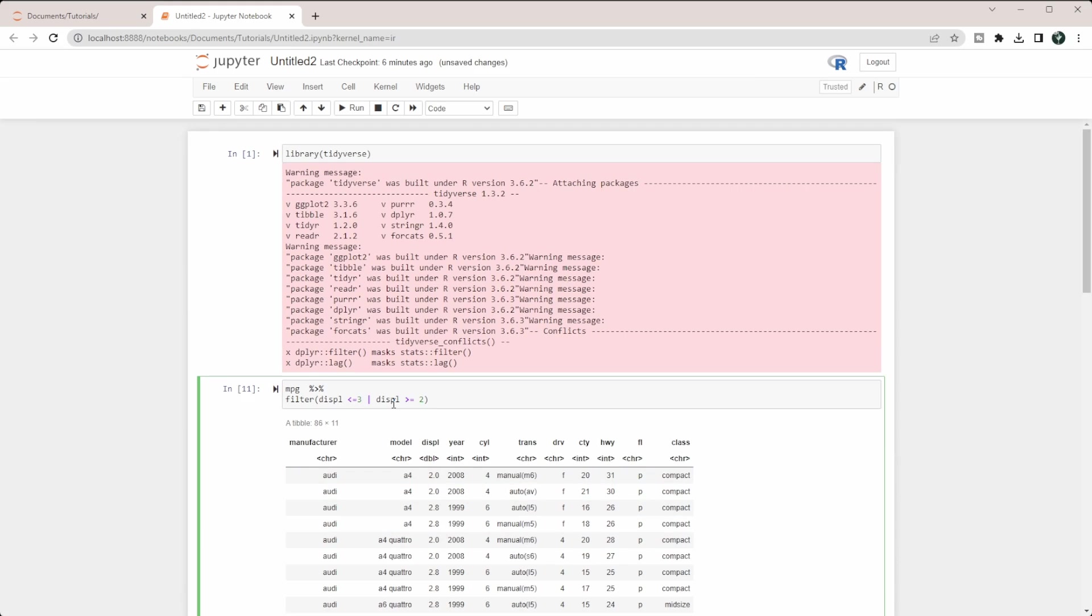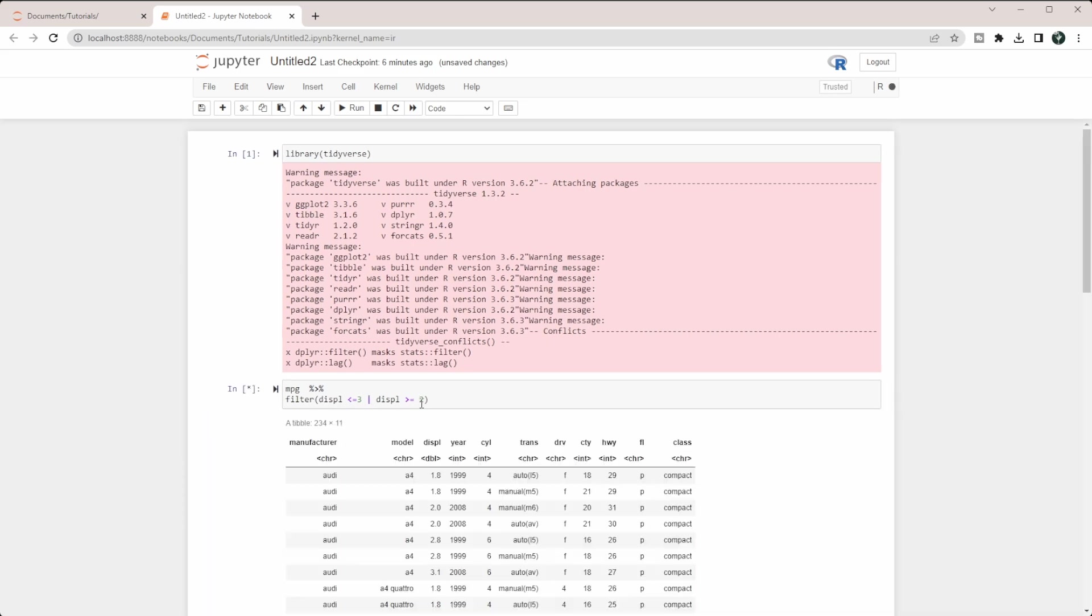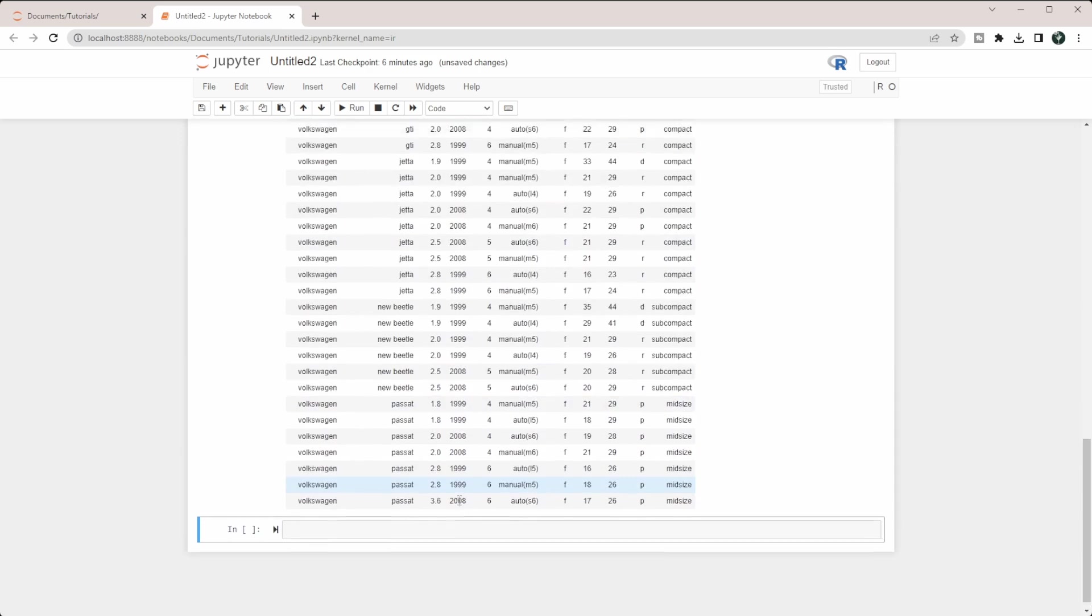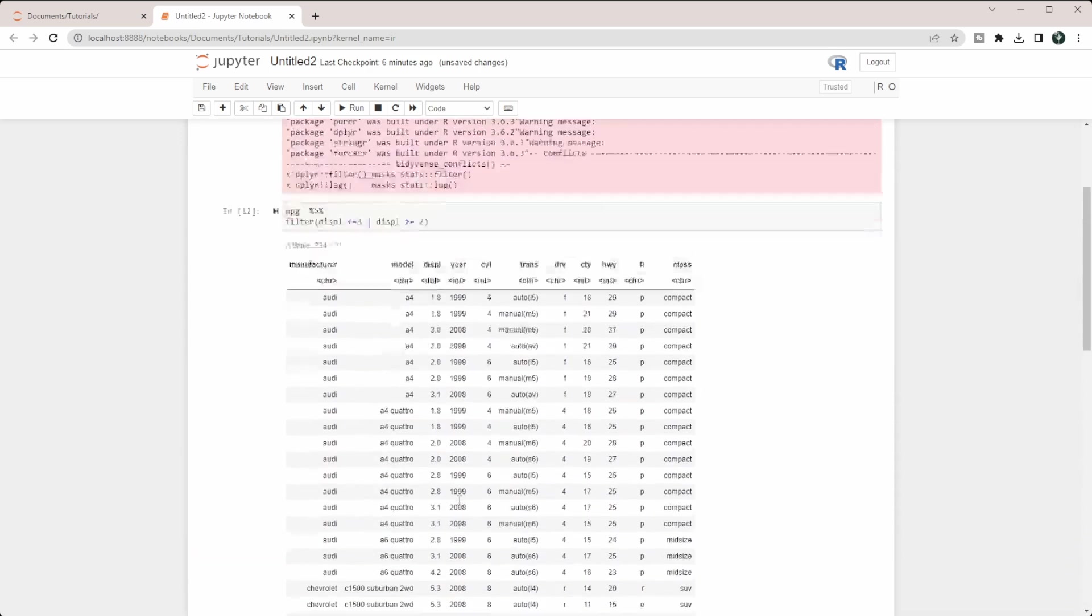If we put an OR here, we're going to literally get every row back because every number can be one of these conditions. It can either be less than or equal to 3 or greater than or equal to 2. If we run this, we just get our entire data frame back.